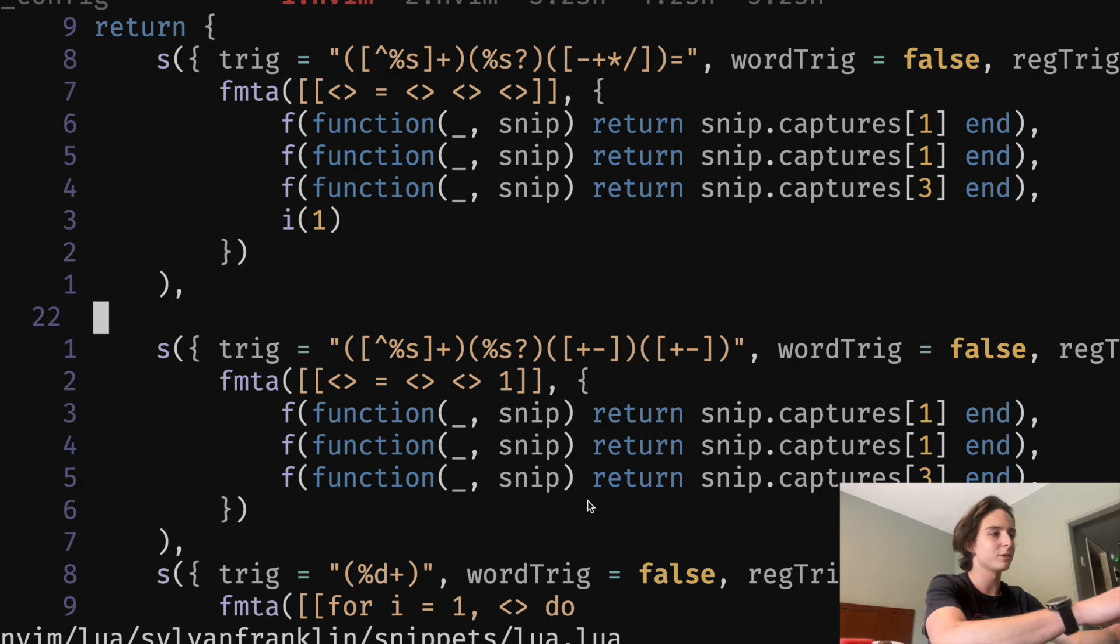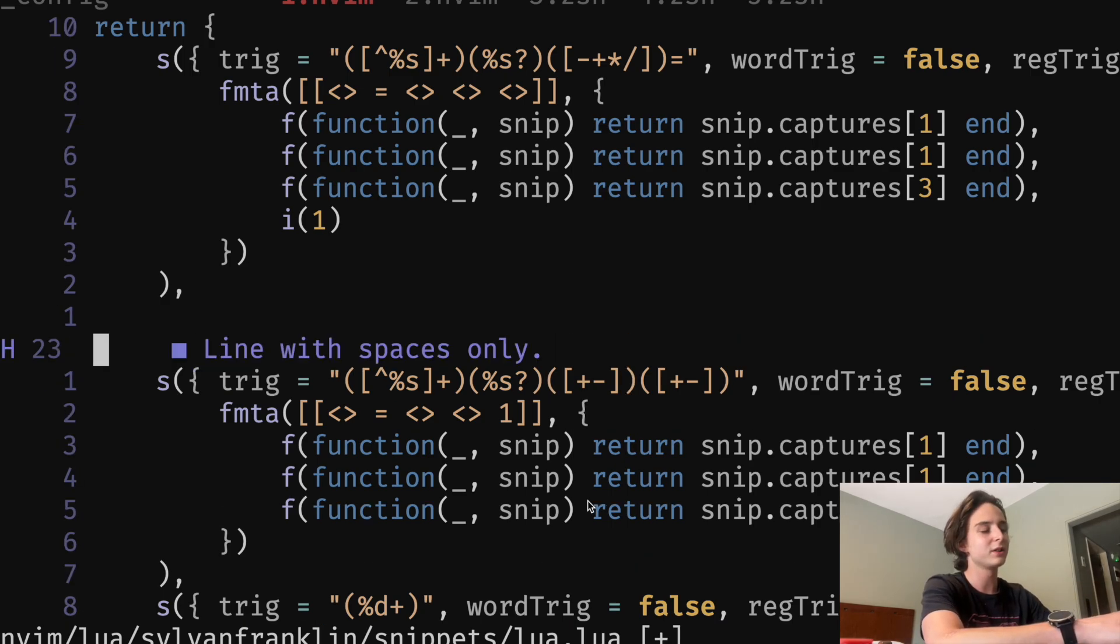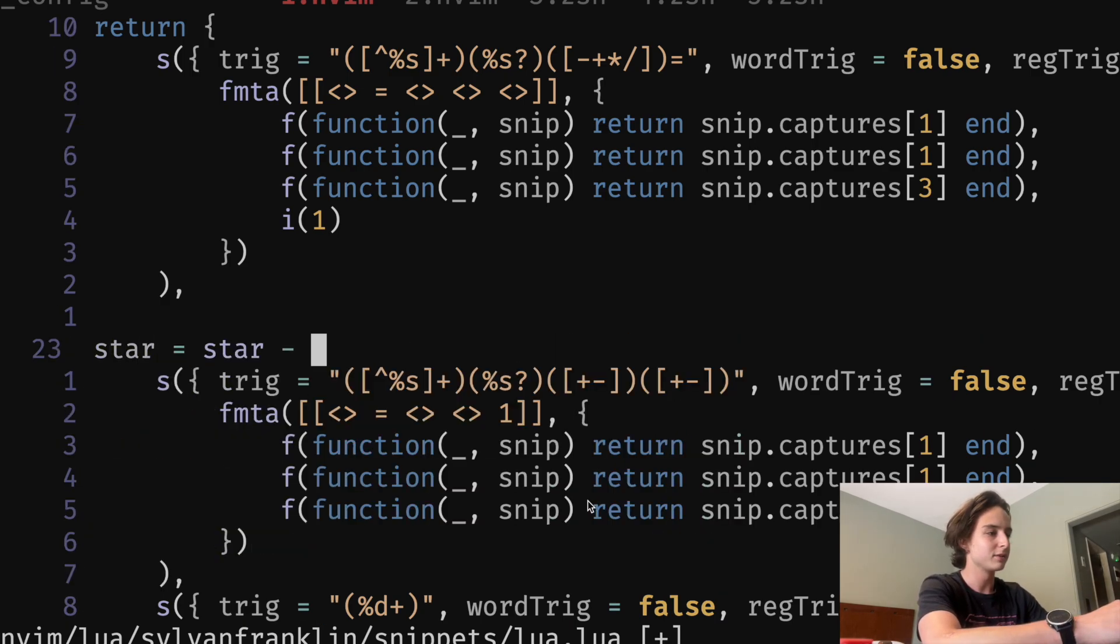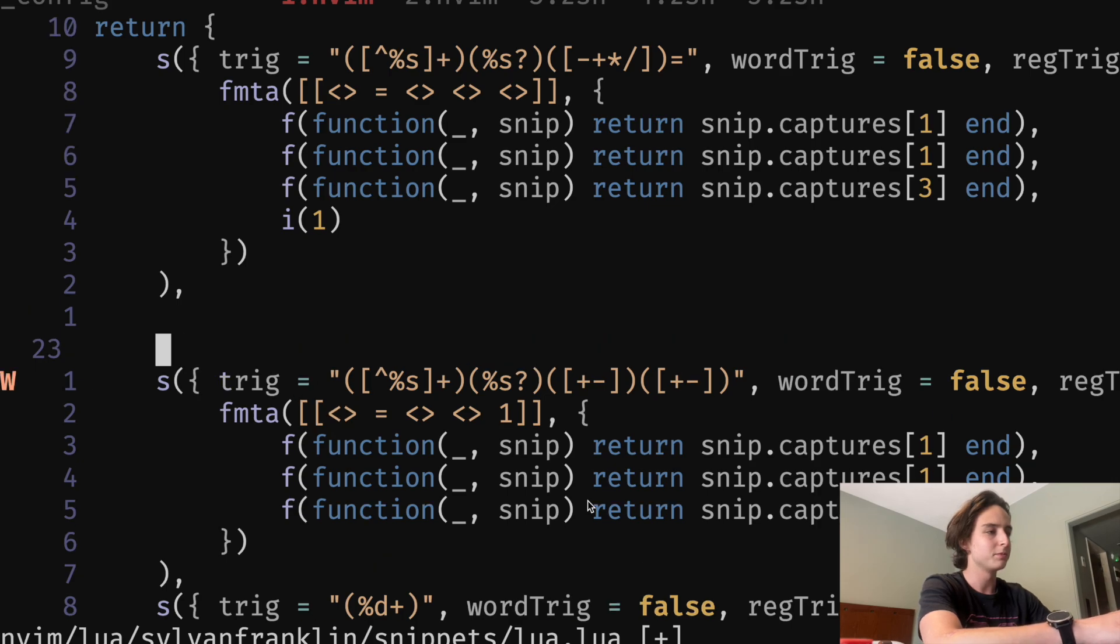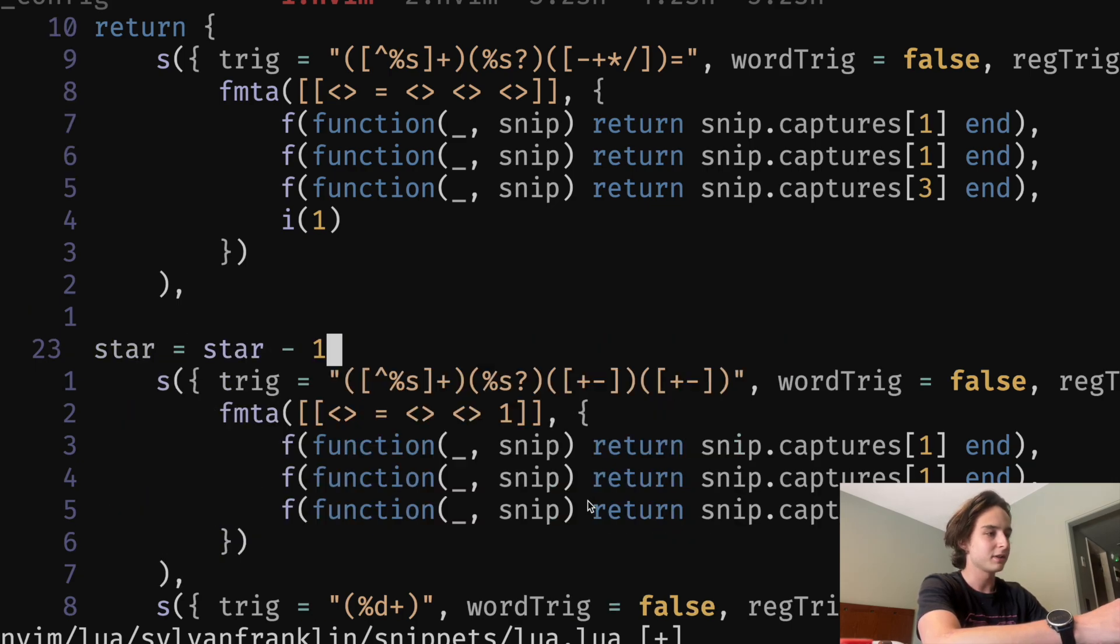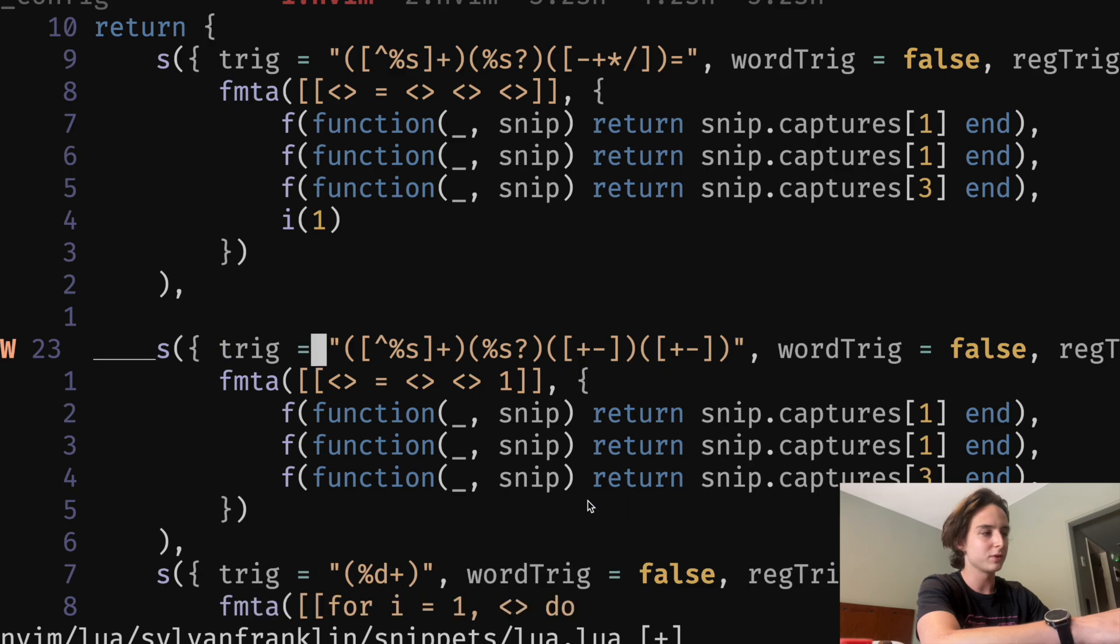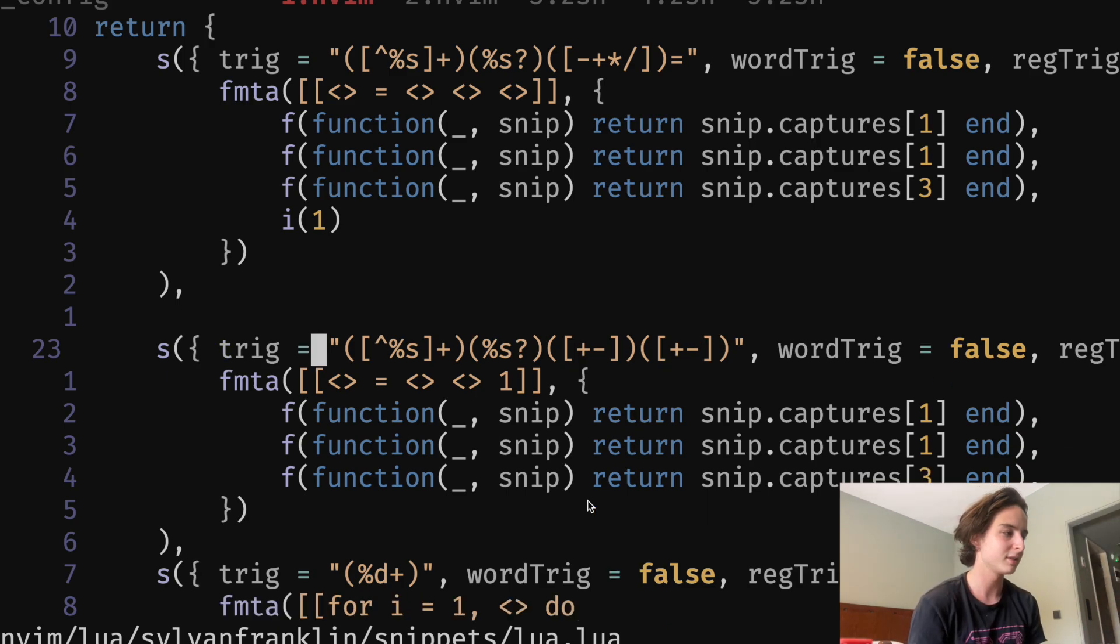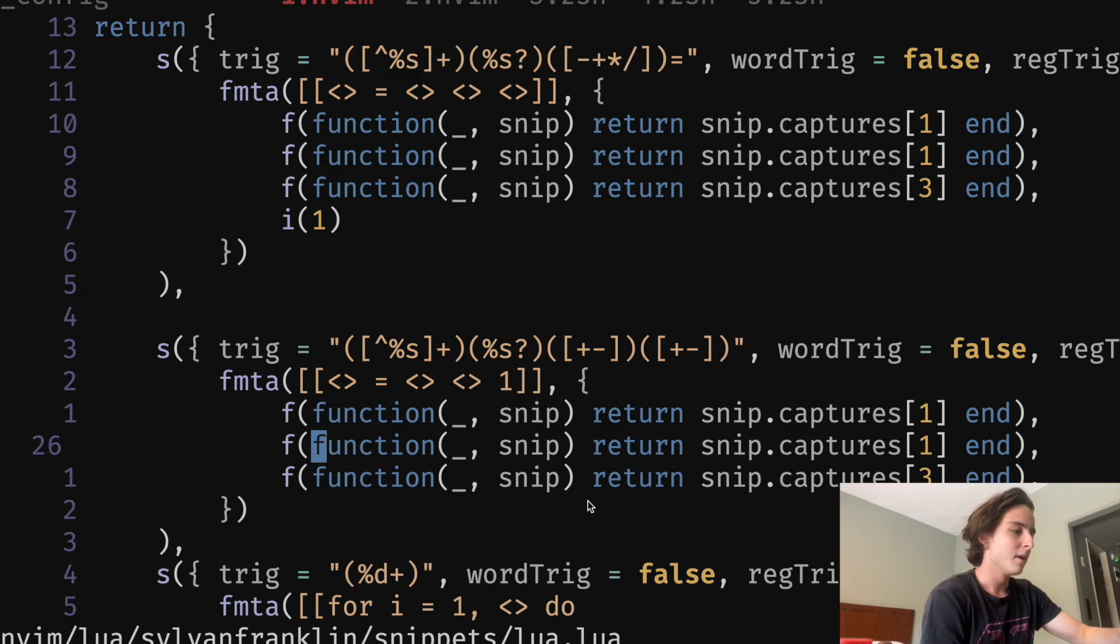So that could give you weird behavior. Like if I had a variable like that and I type minus, minus plus star minus plus, it'll just do the first one, but that's not a huge deal. It doesn't bother me.